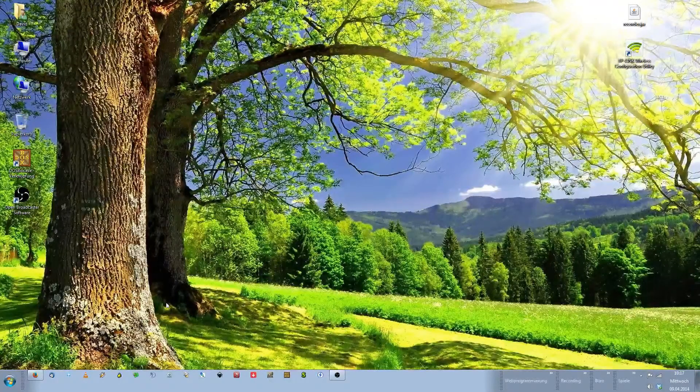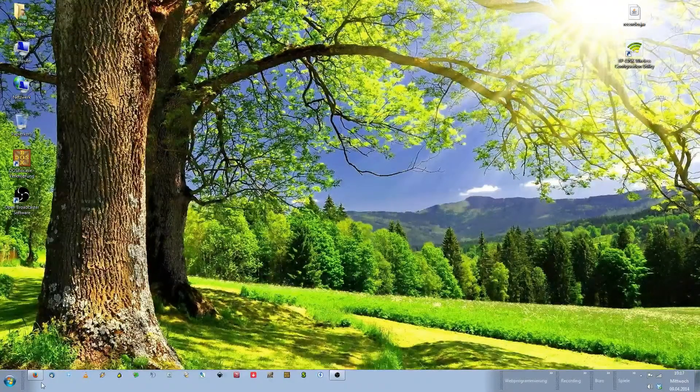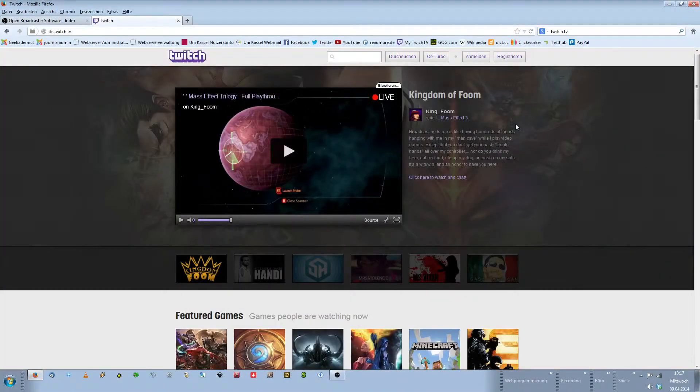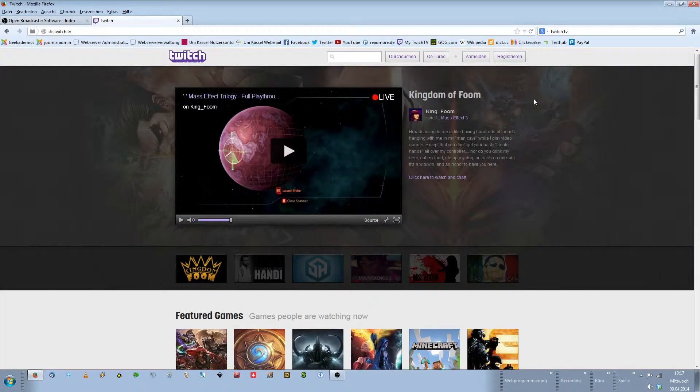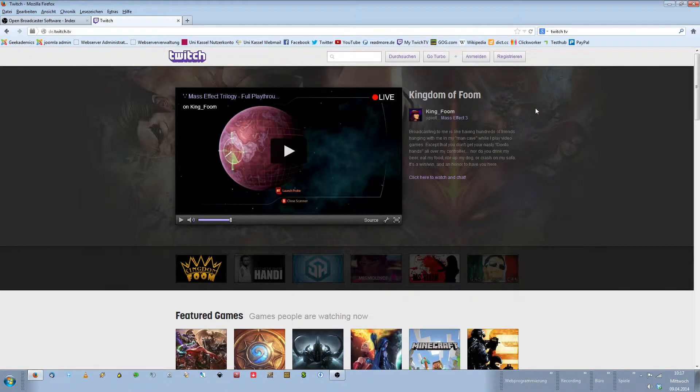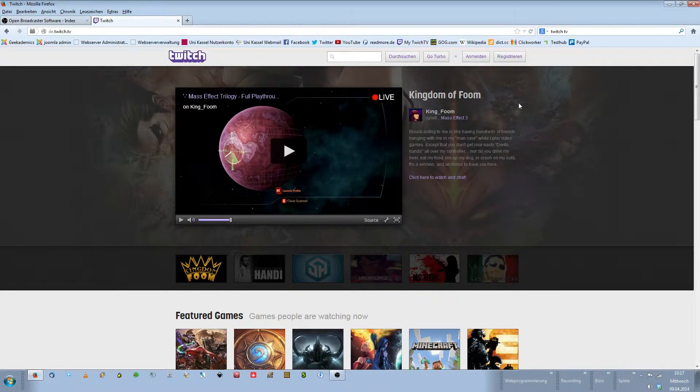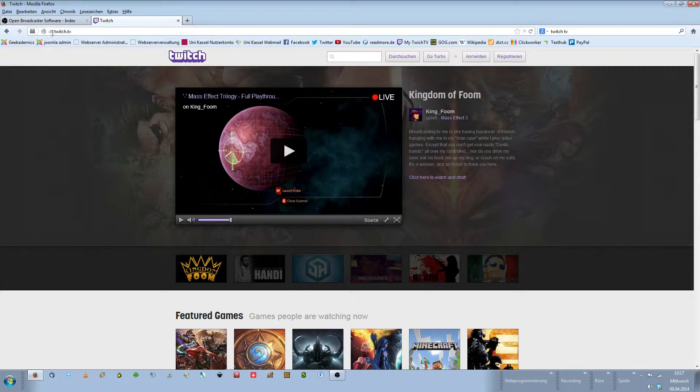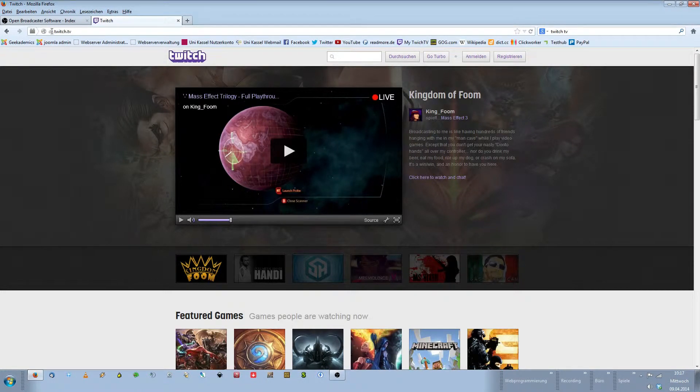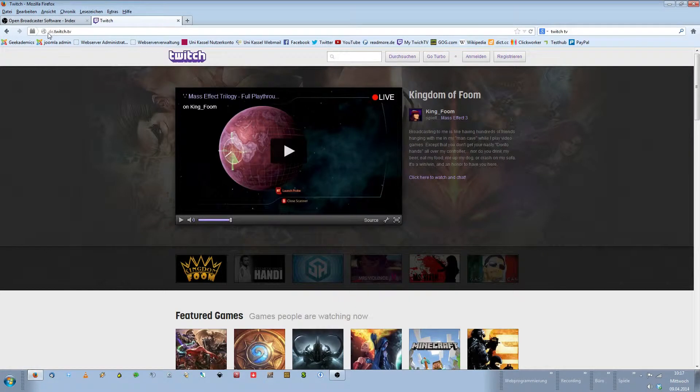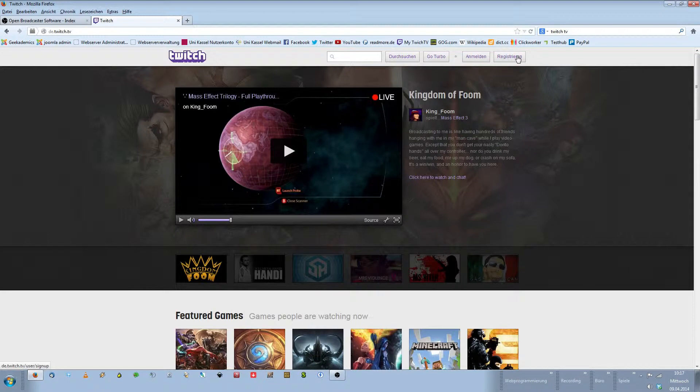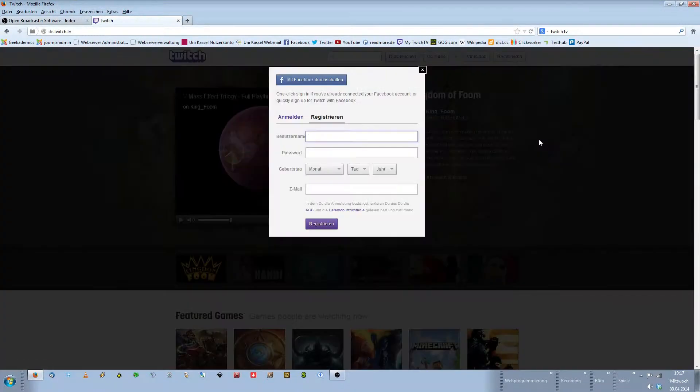To start streaming on Twitch TV you need two things. You need an account on Twitch TV and you need a streaming software. Now let's check out how you get those. First of all go to Twitch TV. It simply is Twitch.tv. I'm on the German Twitch that's why there's this little DE in front of that.